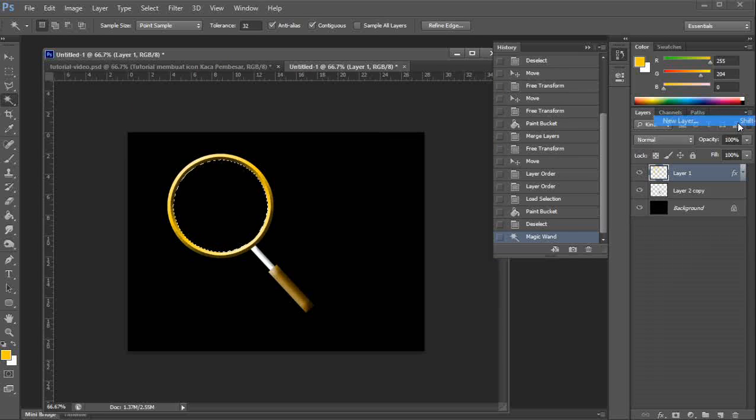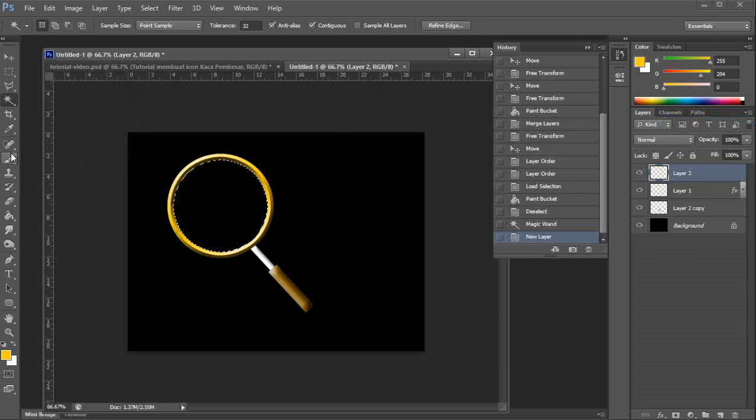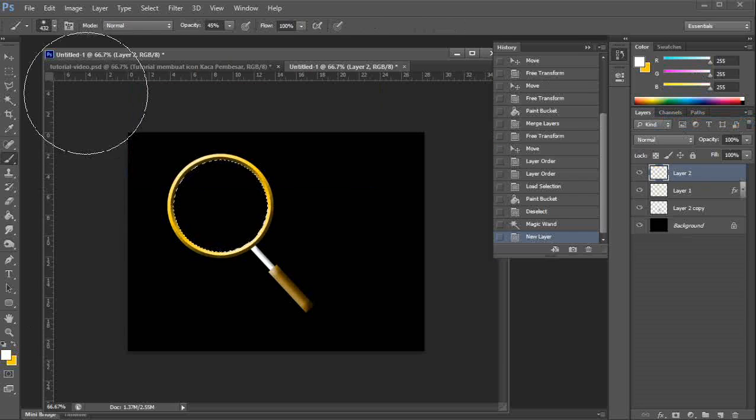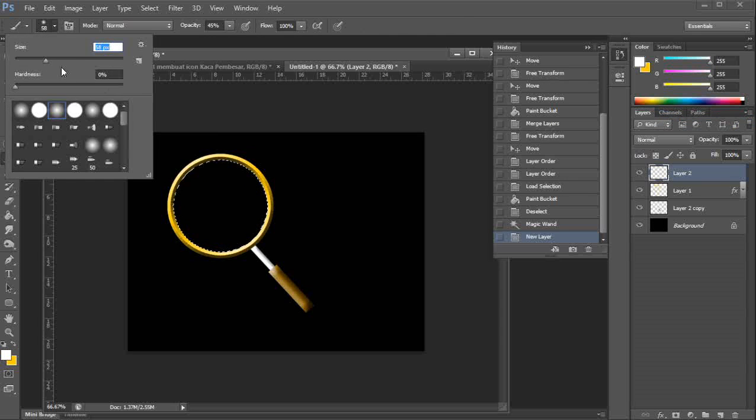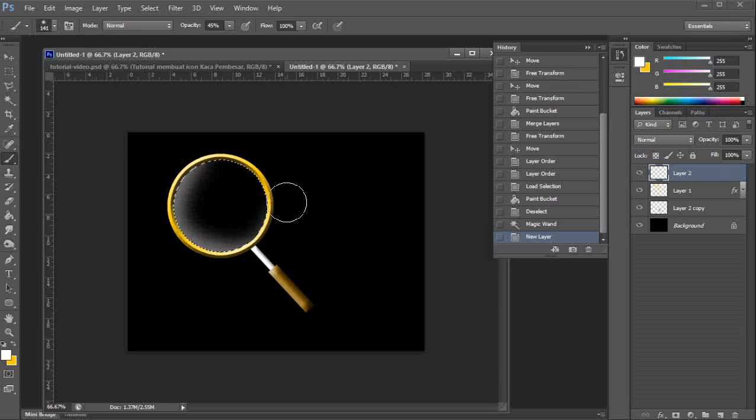New layer. Use this white brush. Finish, see?